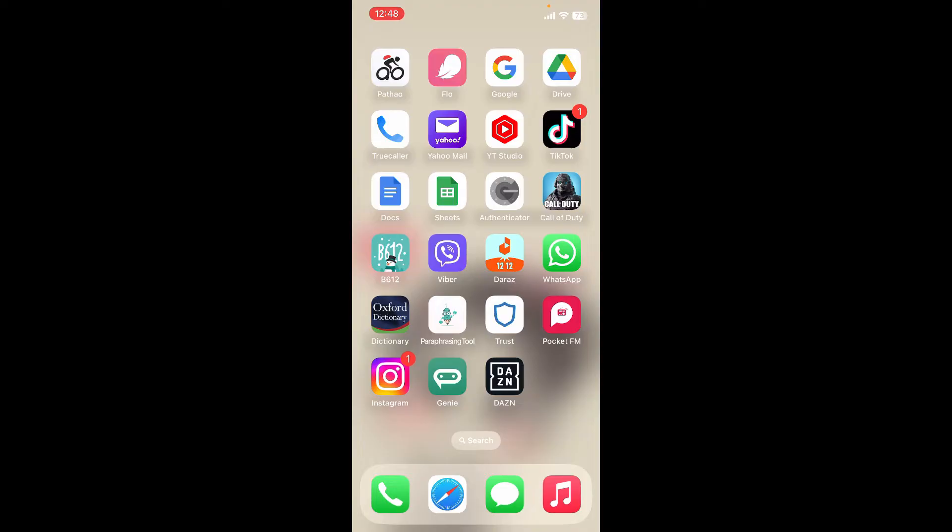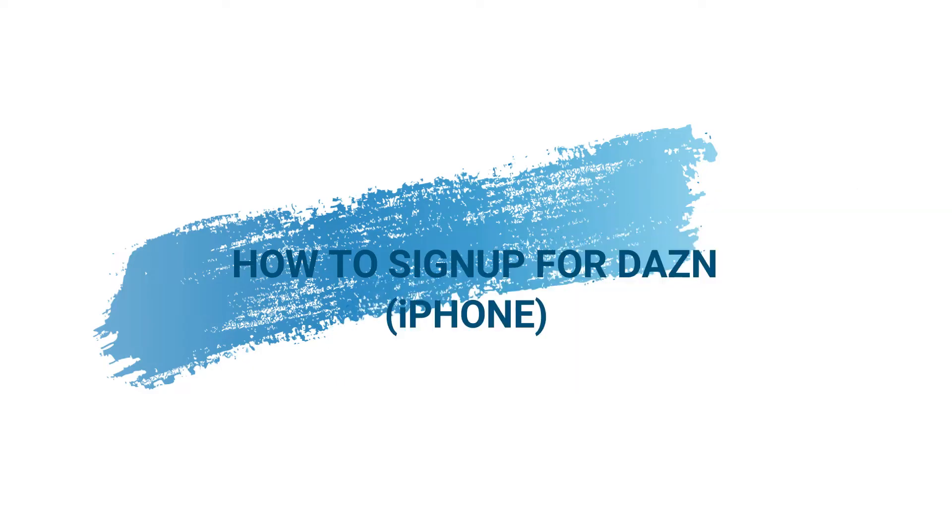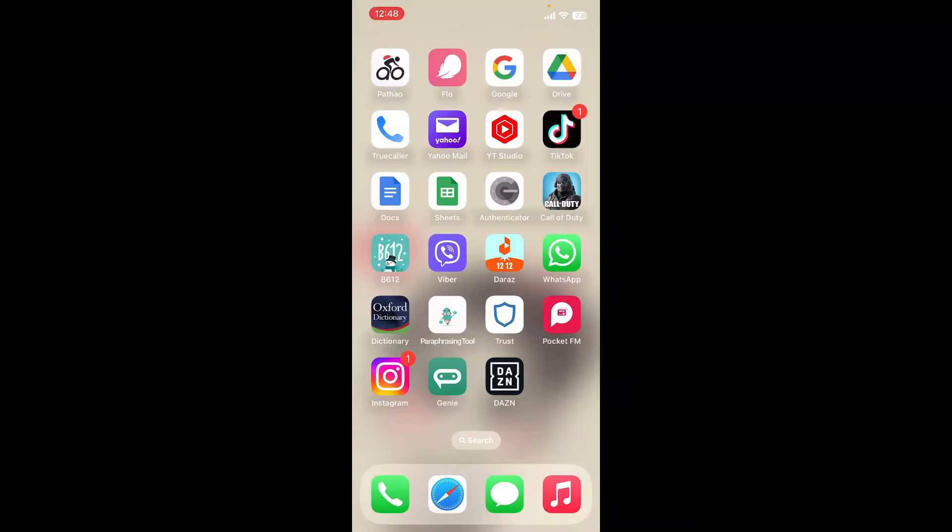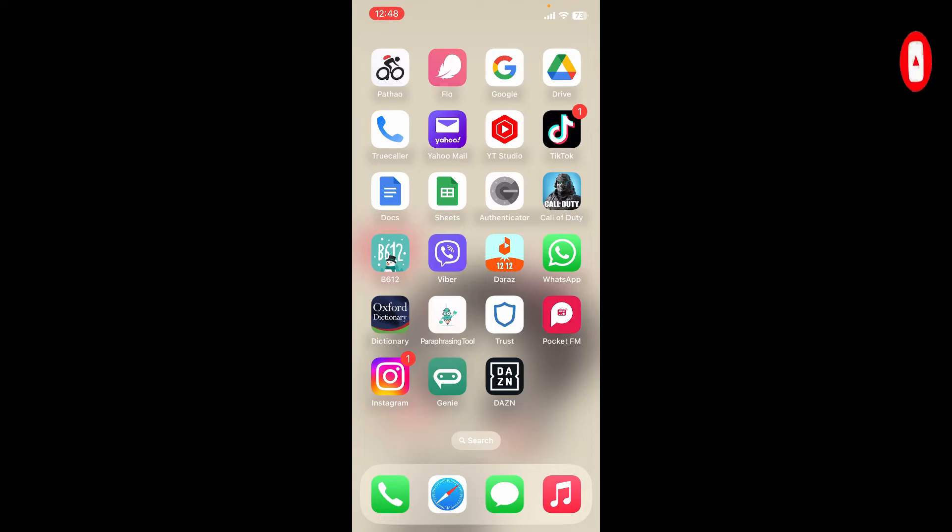Hi everyone, welcome back to another episode of Web Take Tutorial. In today's video, I'm going to show you how to sign up for DAZN application on your iPhone. Watch the video till the end and don't forget to subscribe to our channel by hitting that subscribe button. Press the notification bell so you'll never miss another upcoming upload from us.